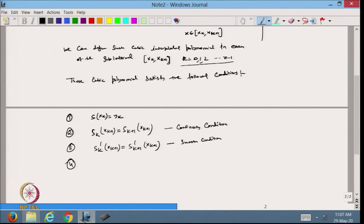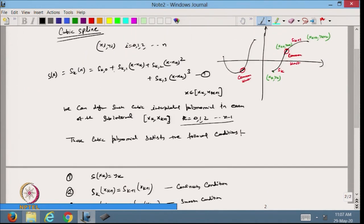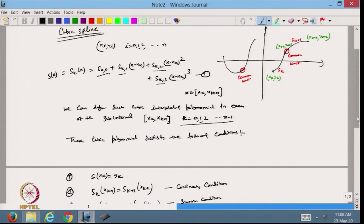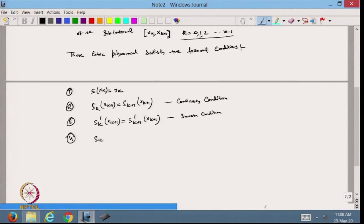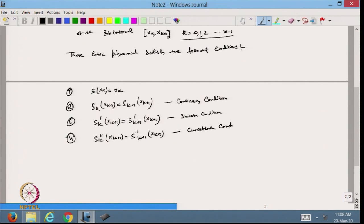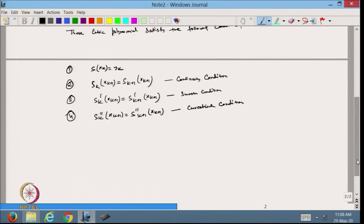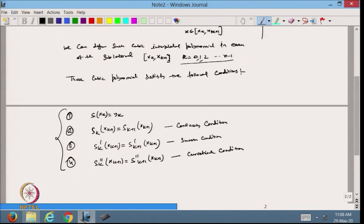The fourth condition: to find this cubic polynomial I need to find 4 coefficients. So I need 4 conditions. The fourth one is that the second derivative should also be equal at the common nodes — that is the curvature condition. The curvature should be the same. All 4 conditions must be satisfied for the cubic polynomial defined in each sub-interval.